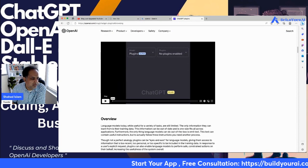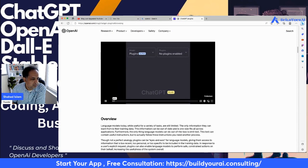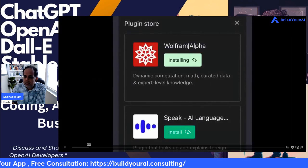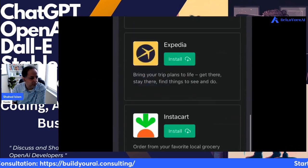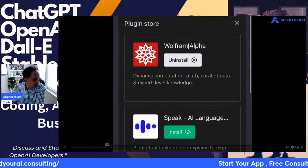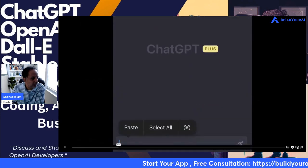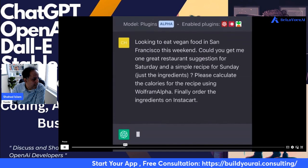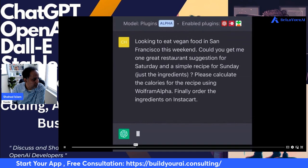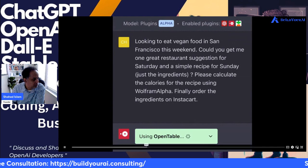In the demo video, I'm going to show you how you can use ChatGPT to do some simple meal planning. First, let's head to the plugin store to install the necessary plugins. Next, let's ask ChatGPT for a restaurant recommendation on Saturday, a recipe for Sunday, the total calorie count, and to order the ingredients on Instacart.